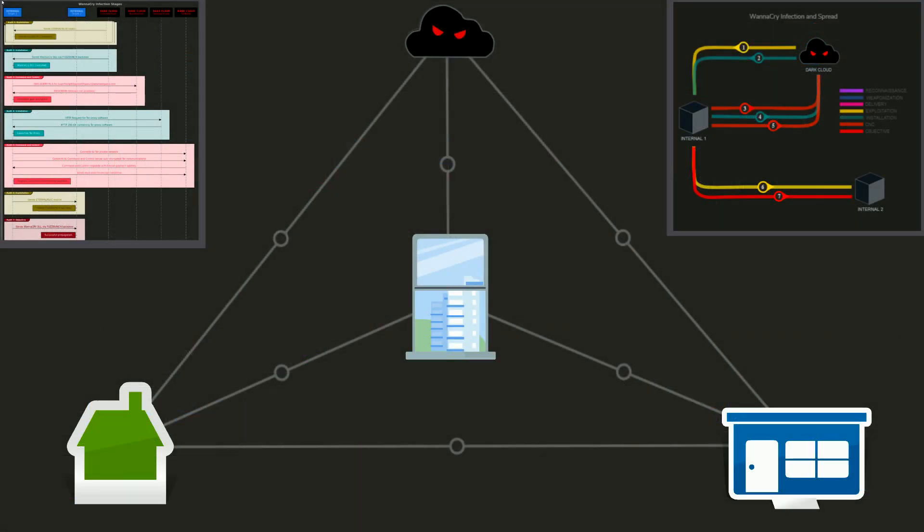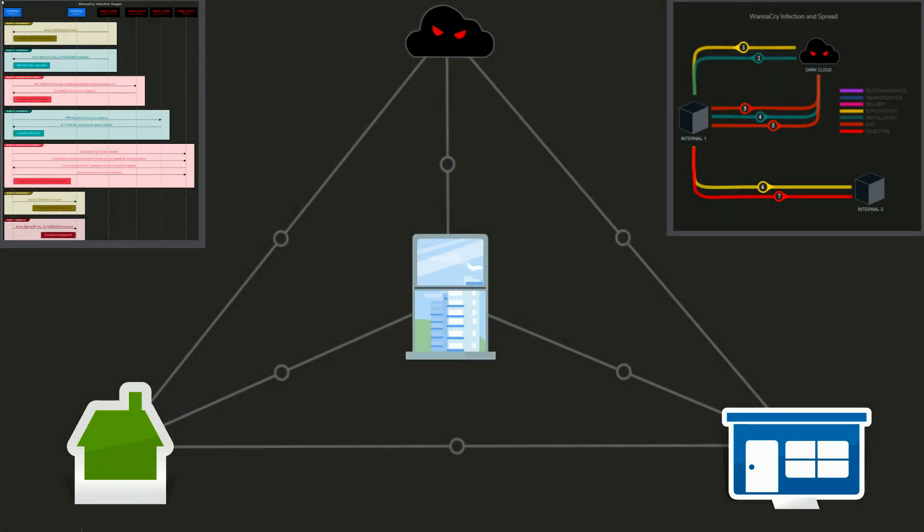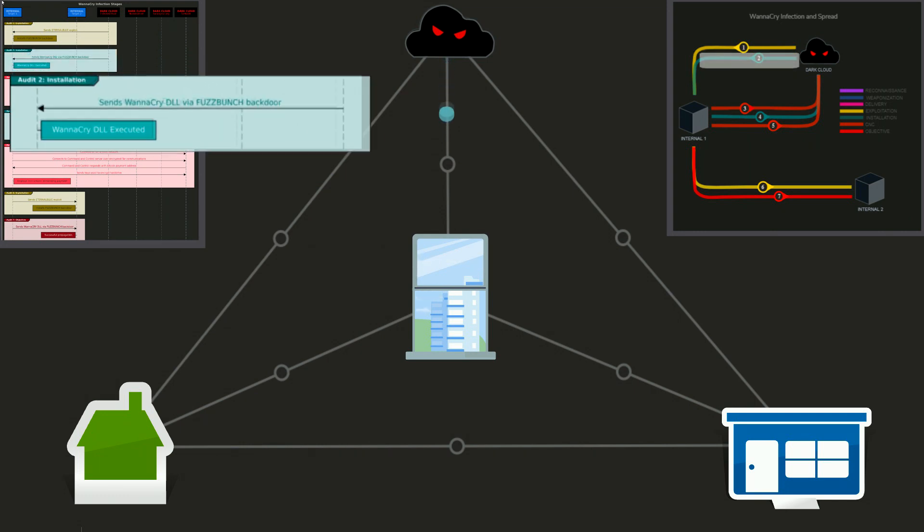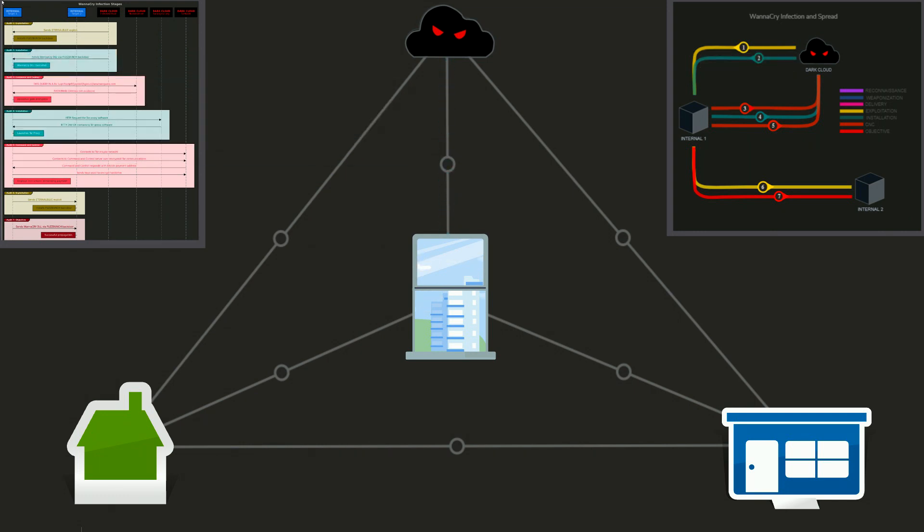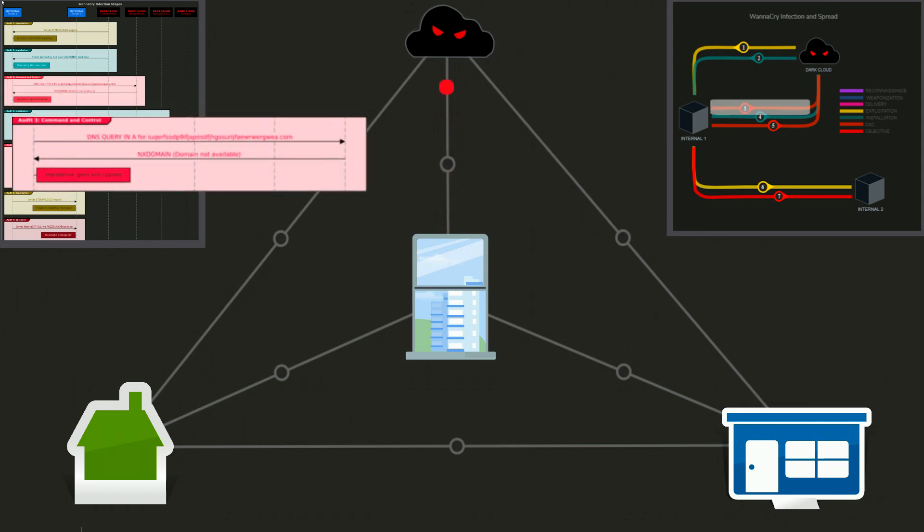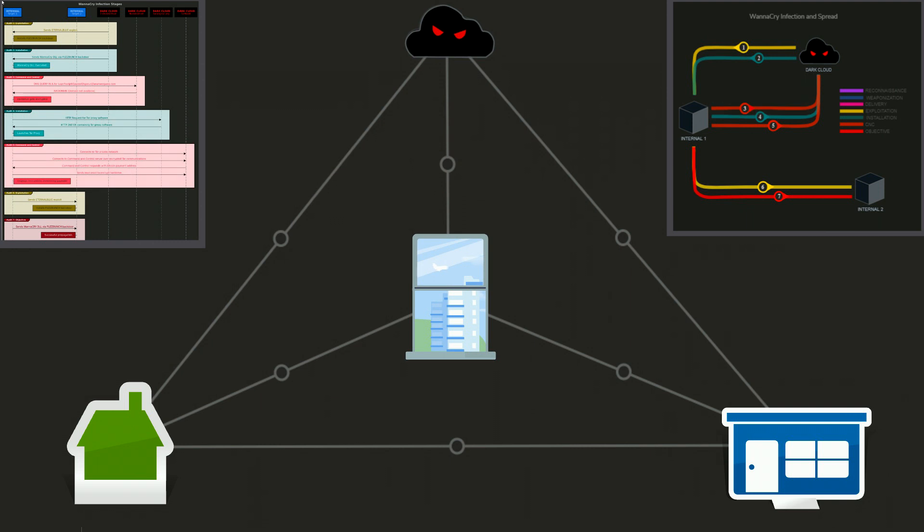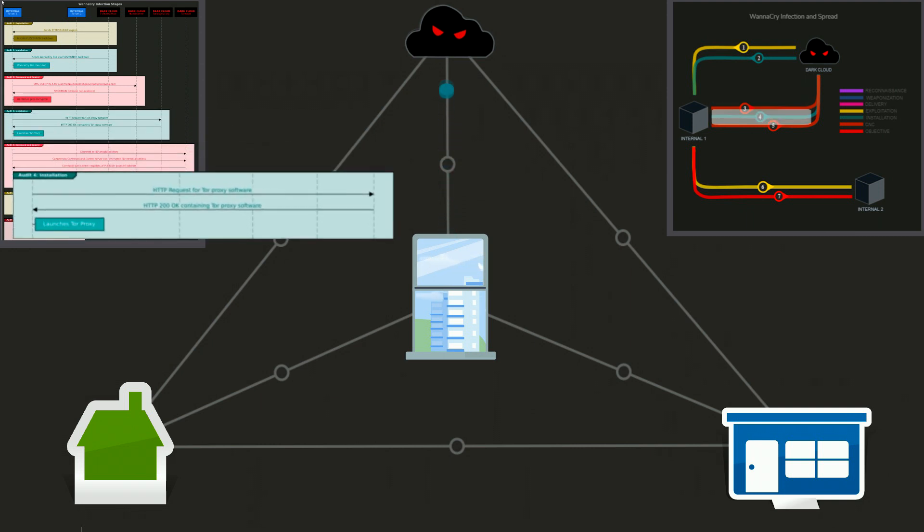A WannaCry assessment would start with the external blue exploit. If the exploit is successful, we will install the WannaCry DLL through the Fuzzpunch backdoor. At this point, the attacker would conduct a command and control phase to gather more scripts and tools from its malicious server.